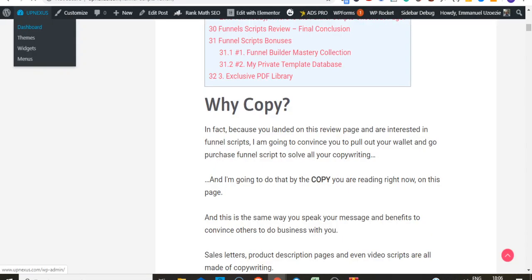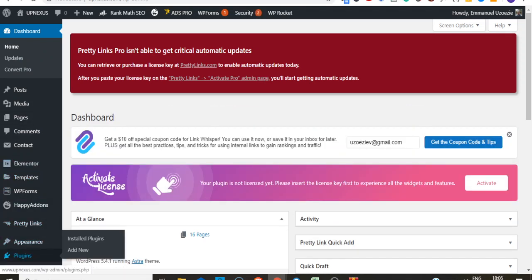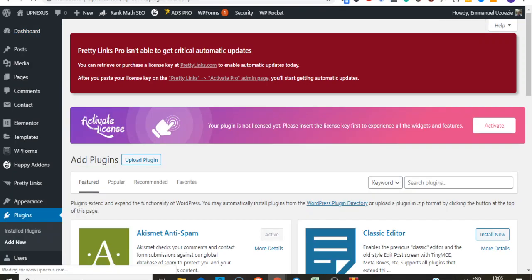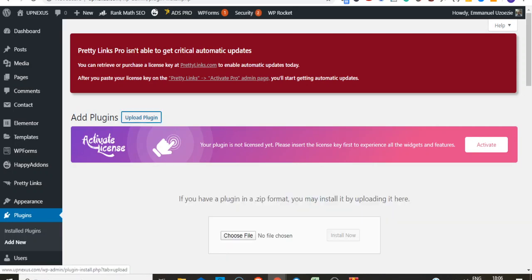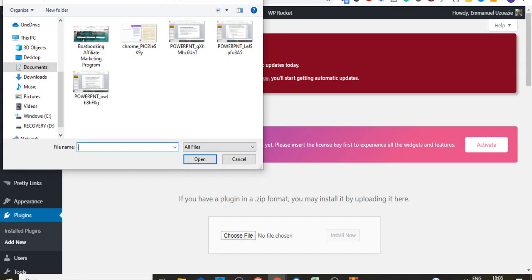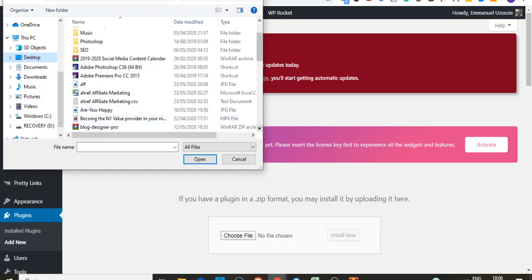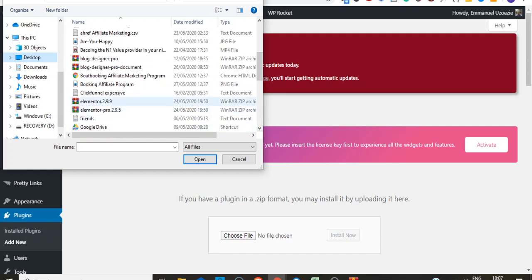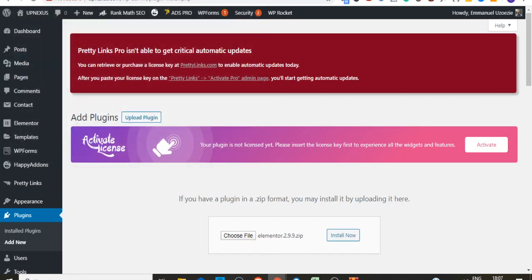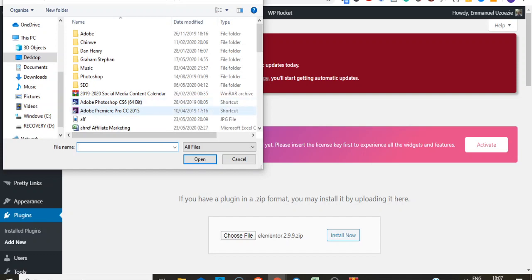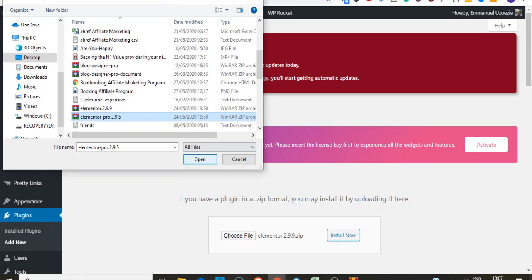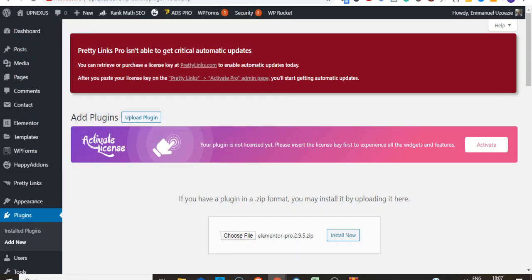Go to your website, click on your dashboard, then come down to Plugins > Add New. From there, go to Upload Plugin, then choose a file. Navigate to your desktop and find the two files you separated. First, click on Elementor 2.99, click Open, then Install. After that, go back, choose the Pro version — Elementor Pro 2.95 — and install that as well. That's how you install both plugins.